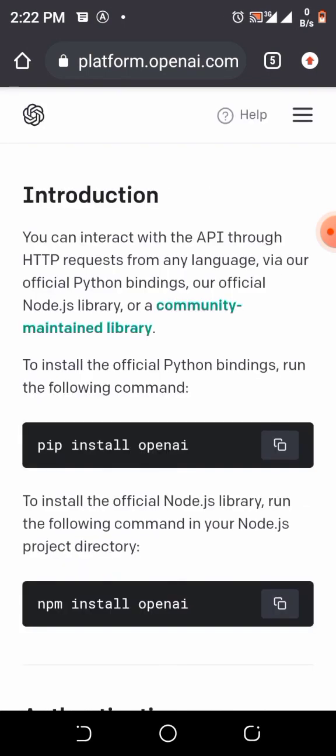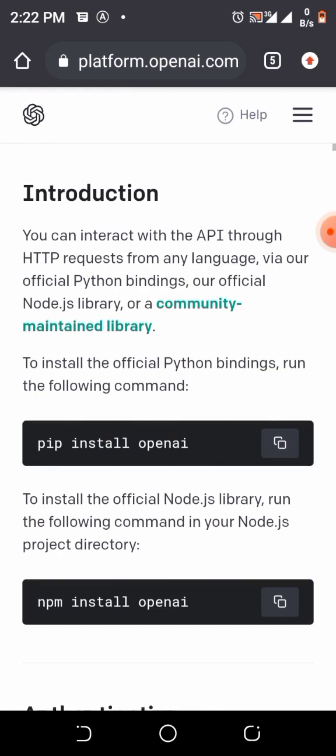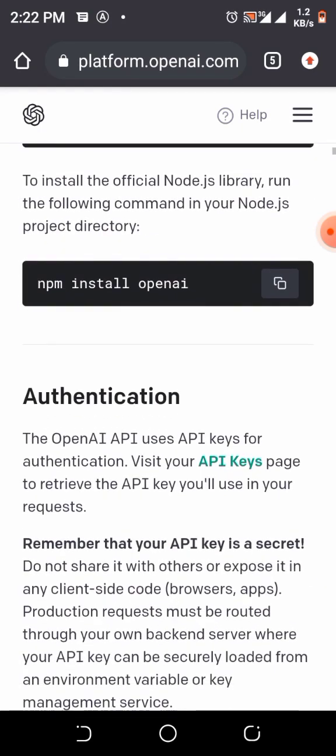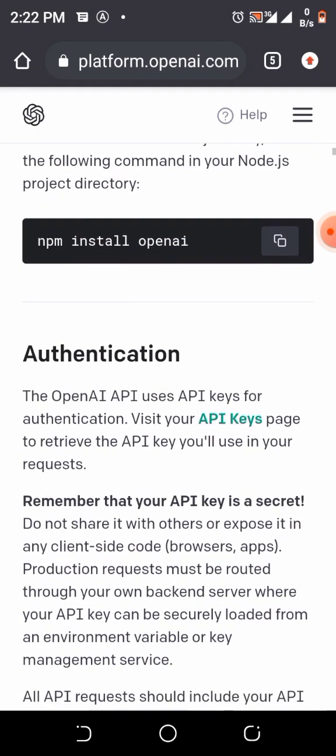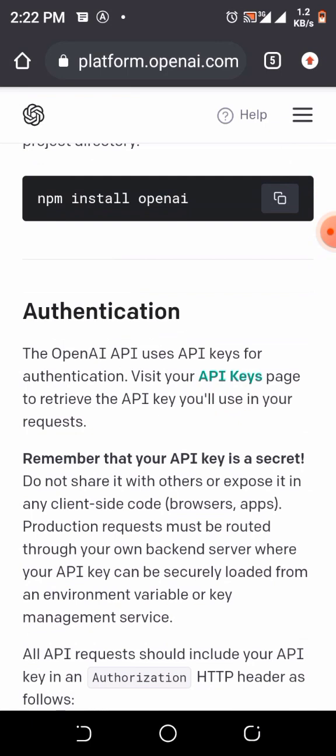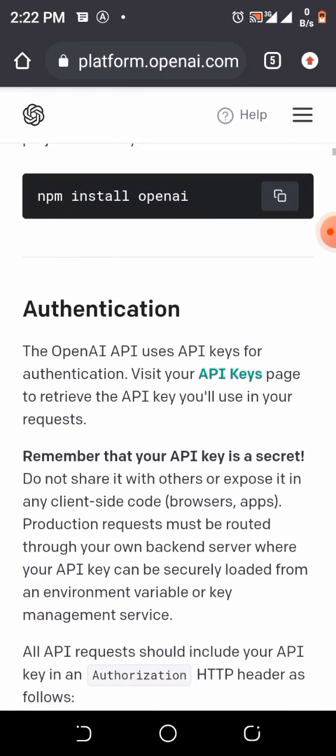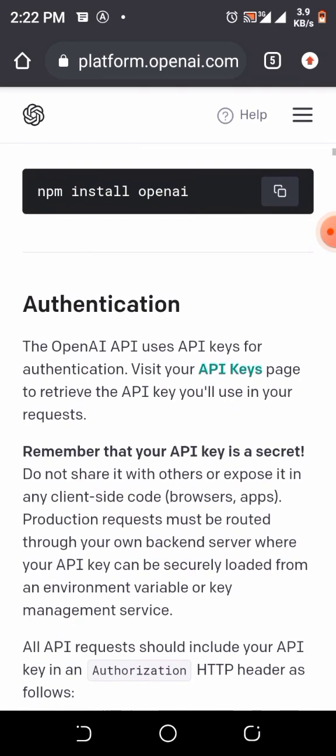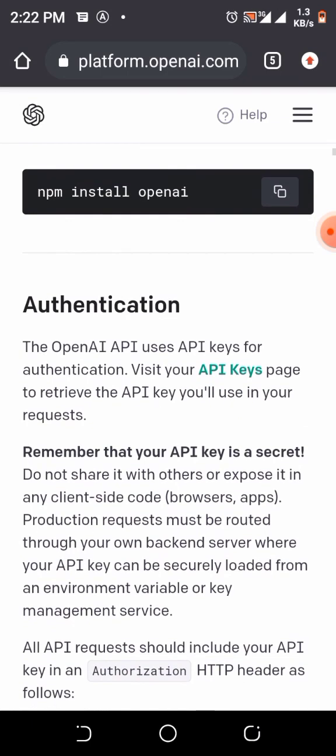Once you're on the API Reference page, move up a little bit, click on API Keys. You can see it's on green, on green letters. Click on it.